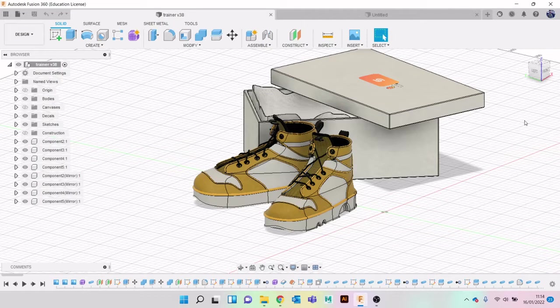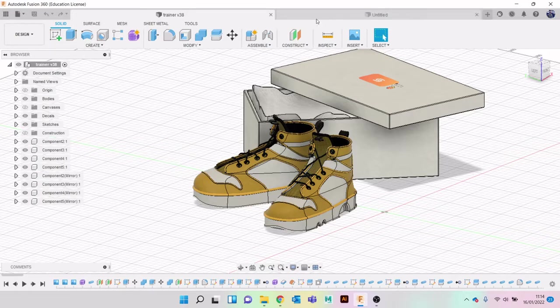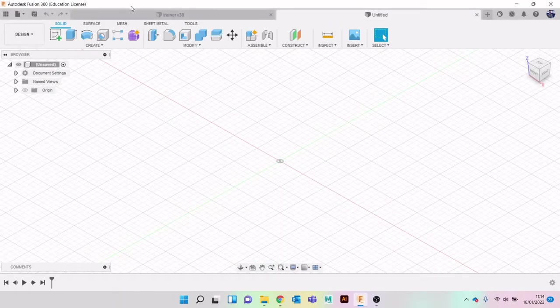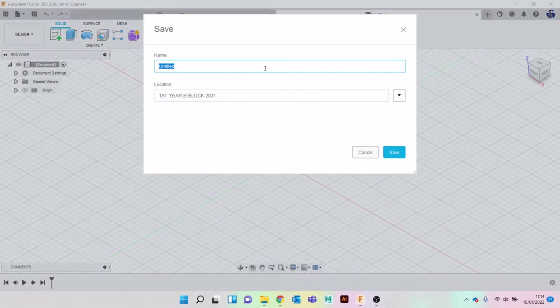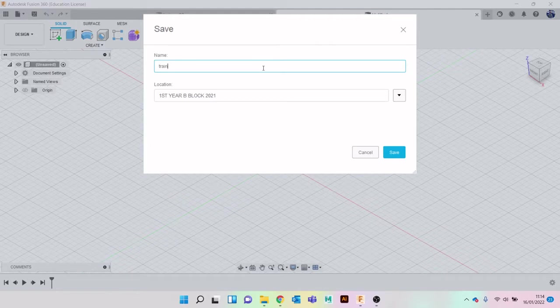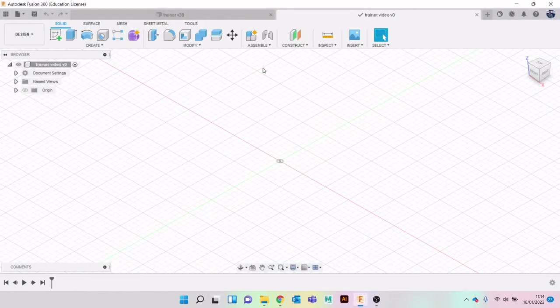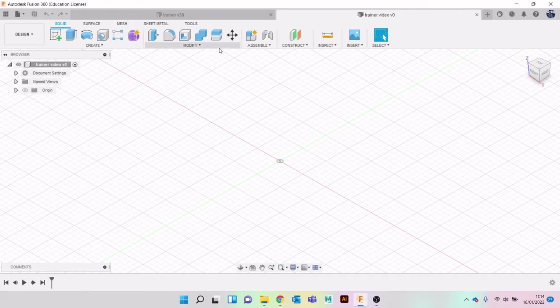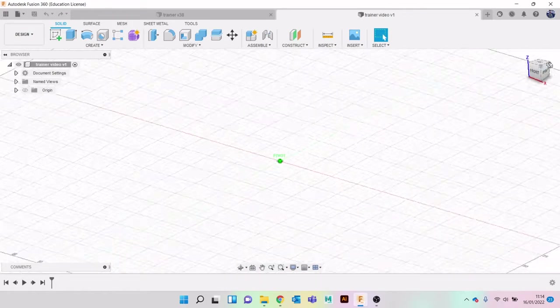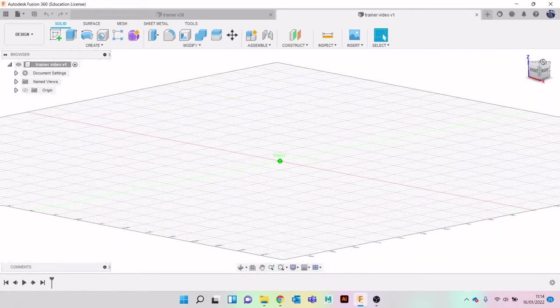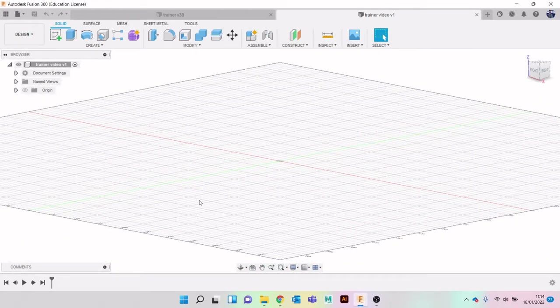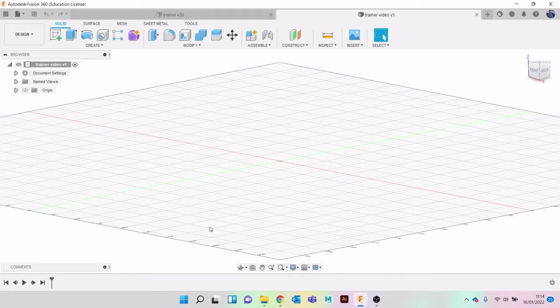First thing we're going to do is jump into a new file. I'm just going to save it and call it 'trailer video' so it will automatically start saving. Once we've done that, we're going to need to put in some reference images.